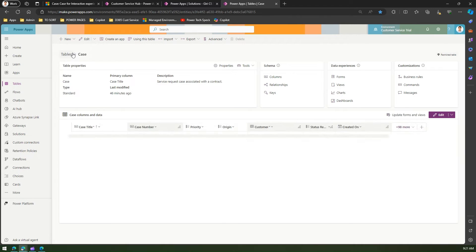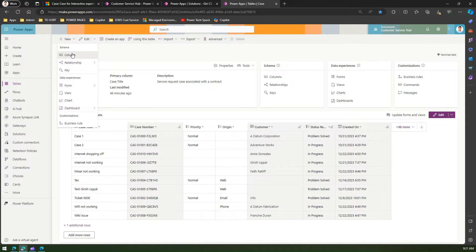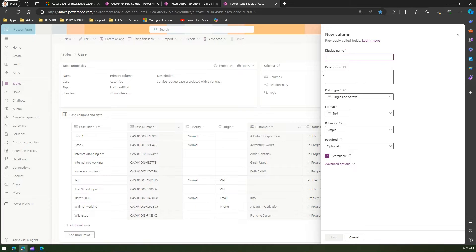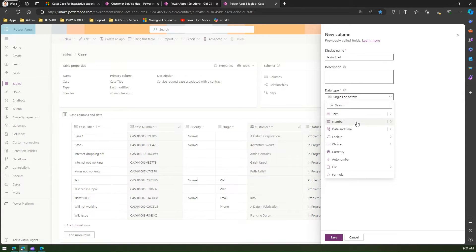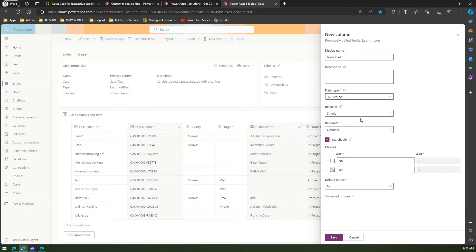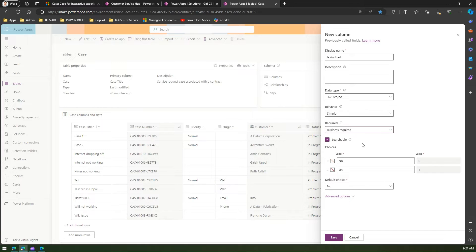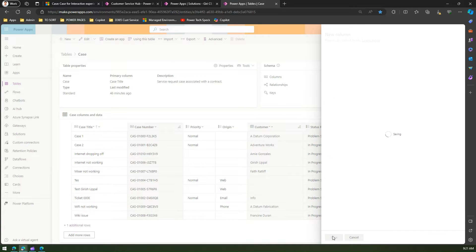Let me add a new column. I'll call it 'Is Audited'. This is a choice field — yes or no — and the behavior is simple or calculated. For Required, it is currently optional, but I can mark it as Business Required or Business Recommended. Business Required is what I need to make this field mandatory. I'll select Business Required, and from that point onwards the Is Audited field will become mandatory.